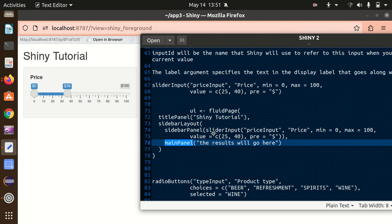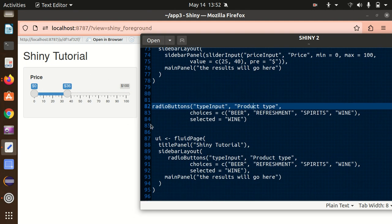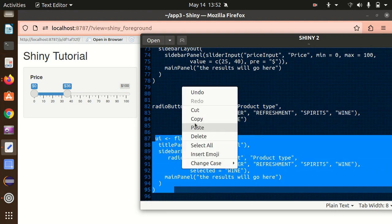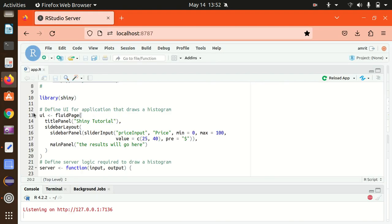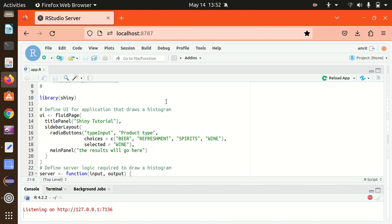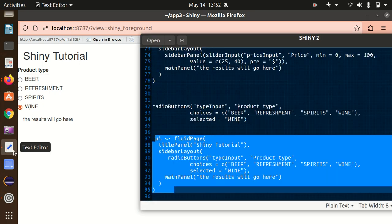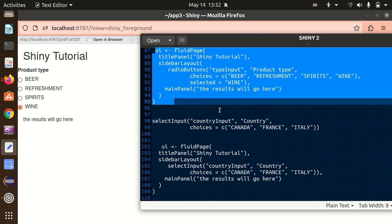We can also add radio buttons. The radioButtons function takes the same two main arguments — inputId and label — and additionally a choices argument where we specify the options: beer, refreshments, spirits, and wine. We also set a selected default. Let's replace the sidebar content with radio buttons. After reloading the app, you'll find the radio buttons displayed with 'Product Type' as the label, and wine selected by default because we set selected equal to wine.